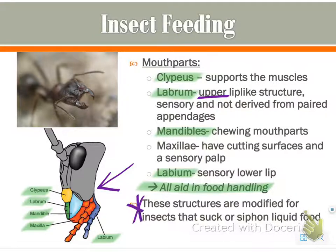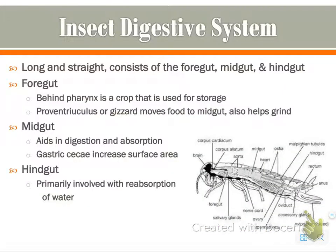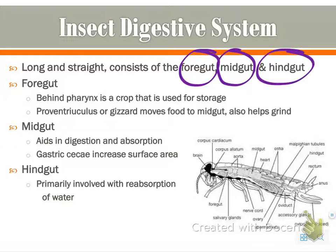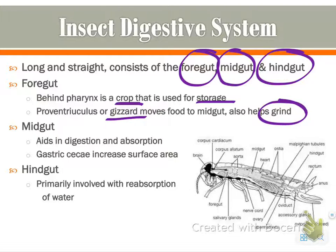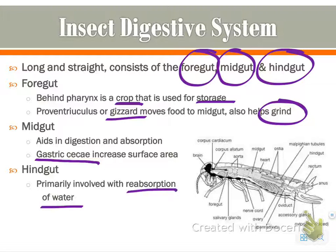These mouth parts are modified because not all insects chew their prey — they are modified for insects that suck or siphon liquid food or nectar. Their digestive system is long and straight with three parts. The foregut is behind the pharynx and has a crop for storage and a gizzard for grinding. The midgut aids in digestion and absorption, with gastric ceca to increase surface area. The hindgut is primarily for reabsorption of water, which is very important to insects for maintaining body functions.